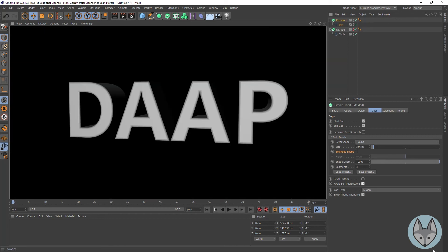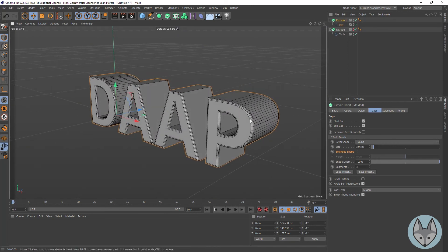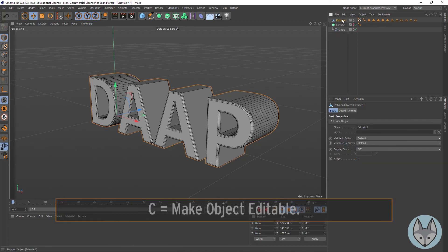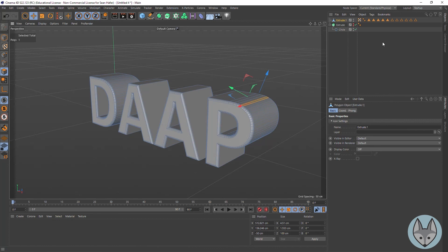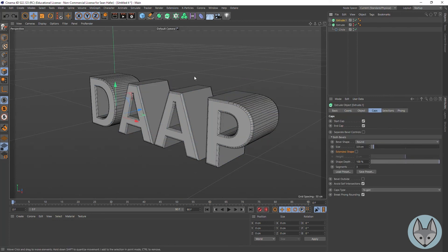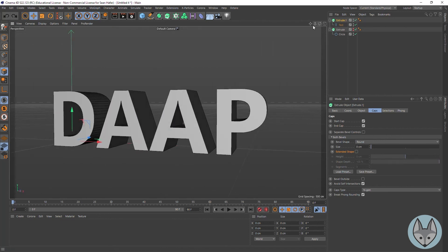Now that's an extruded object. If we needed it to become editable for some reason, we could always come up to it, hit our C key, and now we've got an extrude object that has polygons we can select and do all of our work with. So C — or Make Editable, this little icon over here.